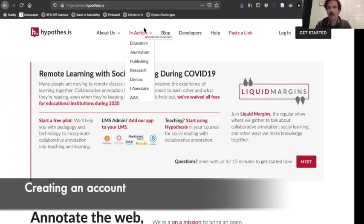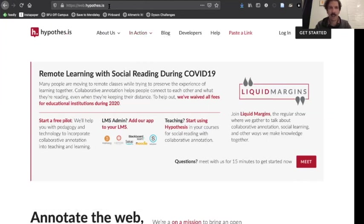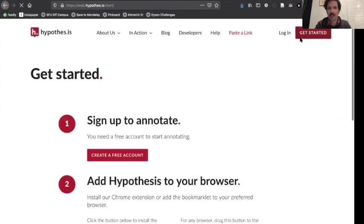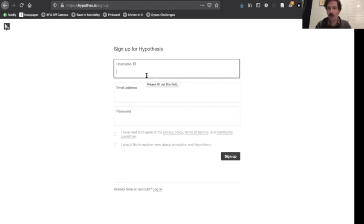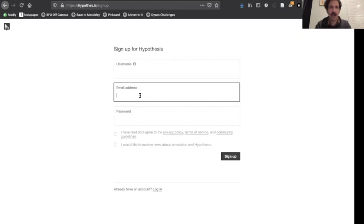Naturally, the first thing you're going to do is create a Hypothesis account. You can just go to the Hypothesis webpage, Hypothesis.is, click Get Started, and then sign up and create a free account. You're going to enter some very basic information: a username — make up anything you want. Create a username that will be publicly displayed on all of your annotations, an email address you want to associate with the account, and your password — all very standard stuff.